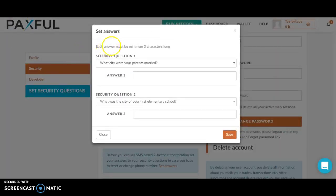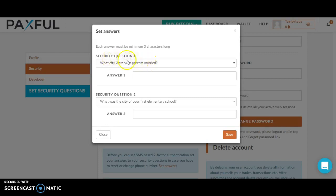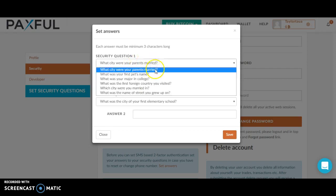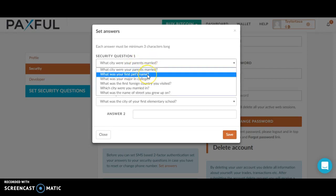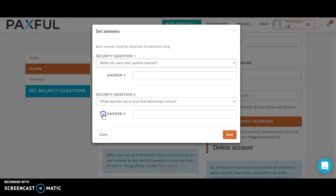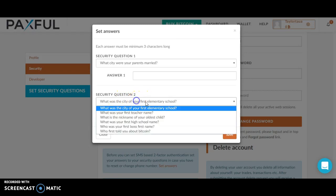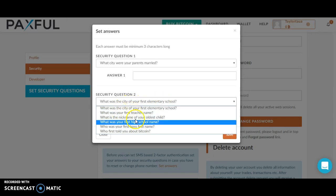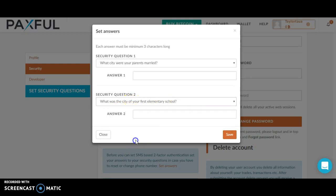Each answer must be minimum three characters long. Security question one: What city were your parents married? There are other questions like what was your first pet's name. Security question two: What was the city of your first elementary school? You can then fill in answers one and two.